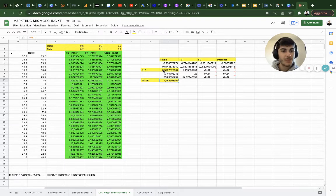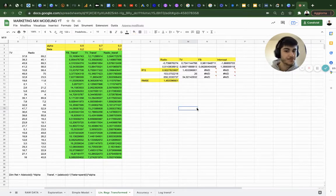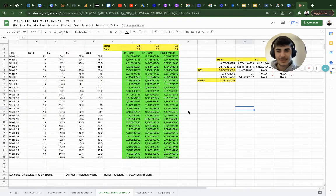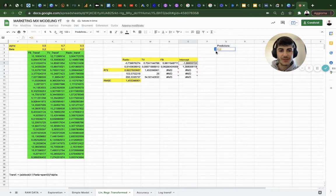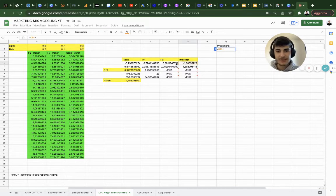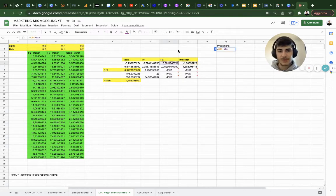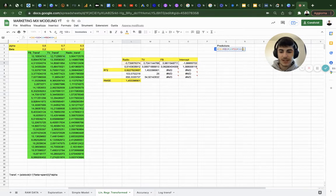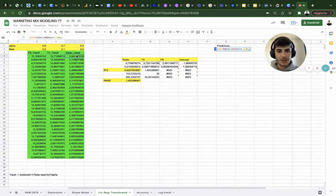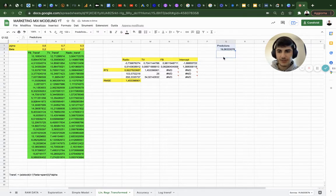The RMSE decreased a lot — from 1.7 to 1.45, and R-squared from 0.85 to 0.92, which is pretty good. Now let's make predictions from this model. We compute: intercept (blocked) plus Facebook coefficient (blocked) times Facebook transformed input, plus TV coefficient (blocked) times TV transformed, plus radio coefficient (blocked). Drag it down and format as numbers.